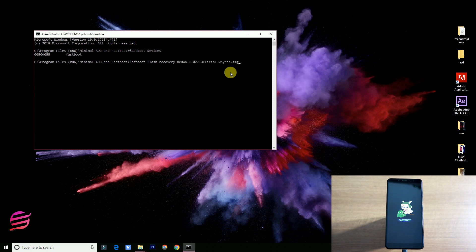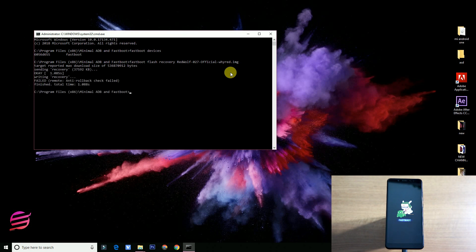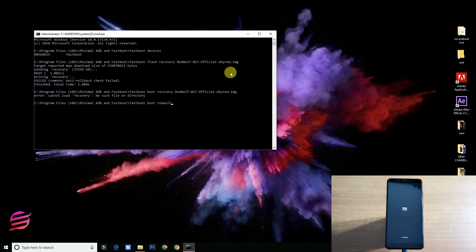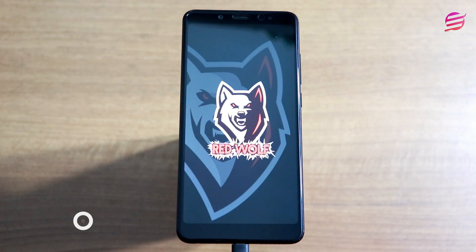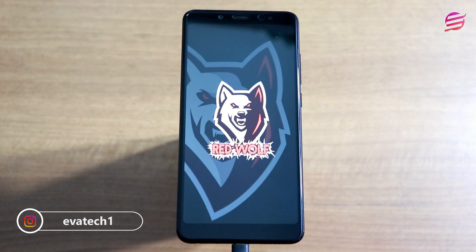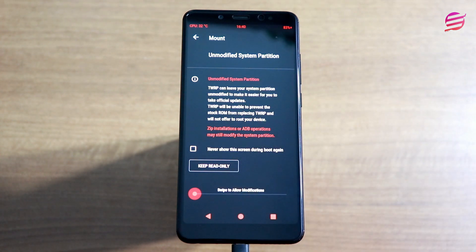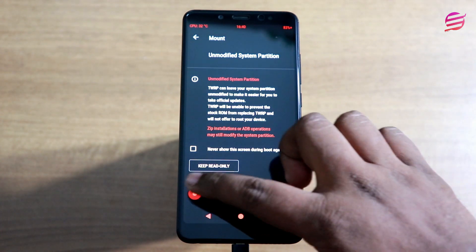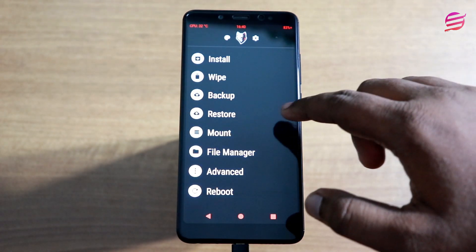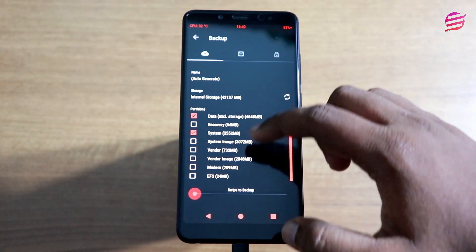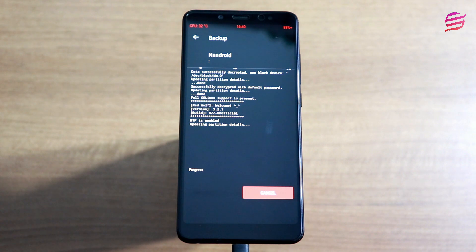Download the fastboot recovery, check the file, and flash it to the device. We are going to flash the RedWolf TWRP recovery. Fast-forward through the boot into TWRP recovery. With the first step, install the file once the phone is ready.